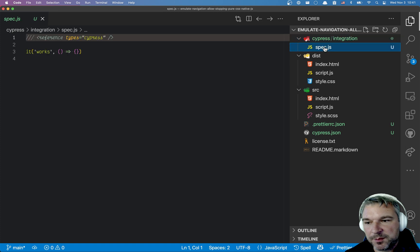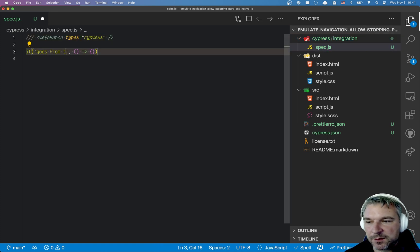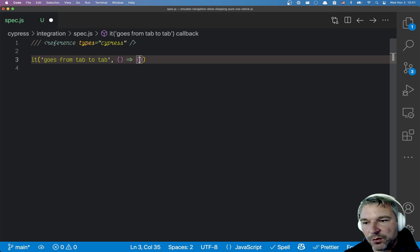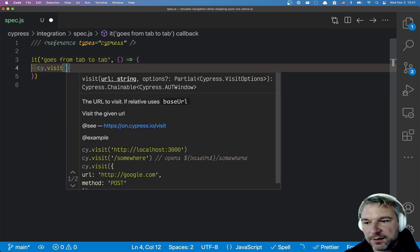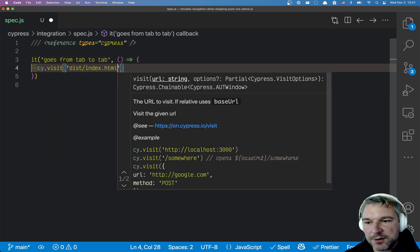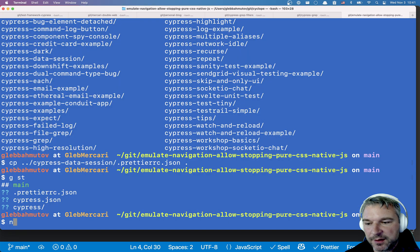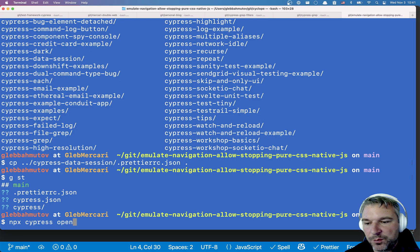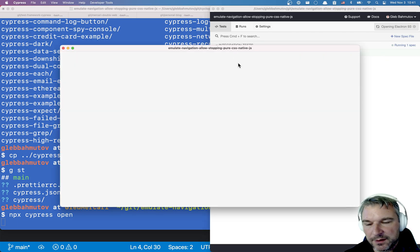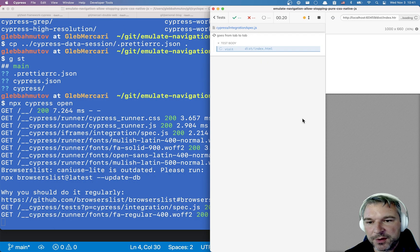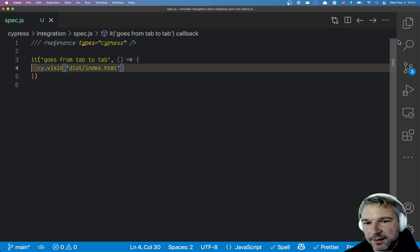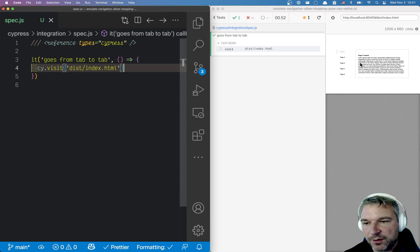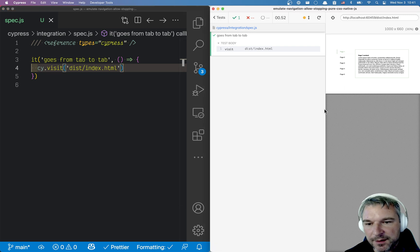And for Cypress spec, let's say it goes from tab to tab. So what are we gonna do? Well, we're gonna visit this index HTML page. That's how we're gonna start. Let's open Cypress. I will click on the spec. It will be on my right. And I'll have my code editor on the left.